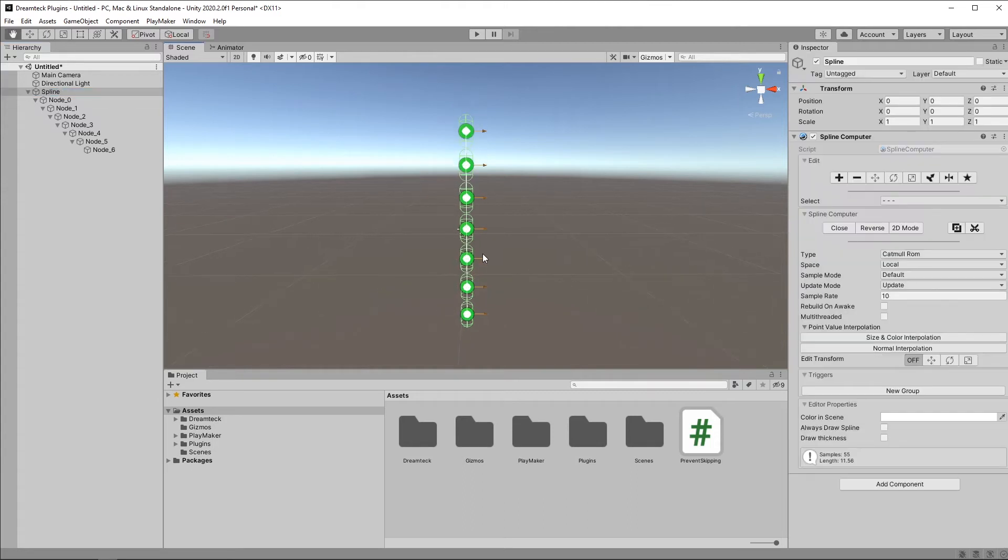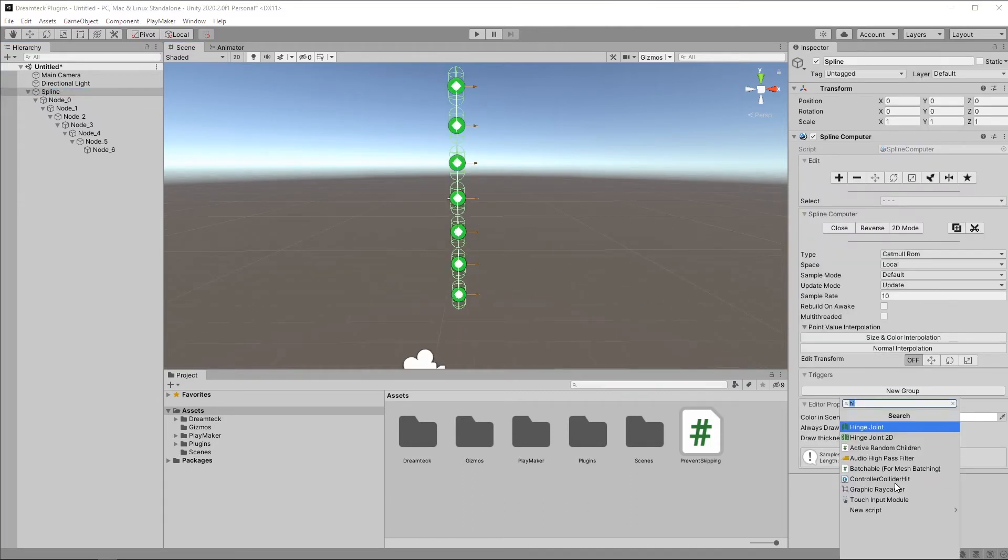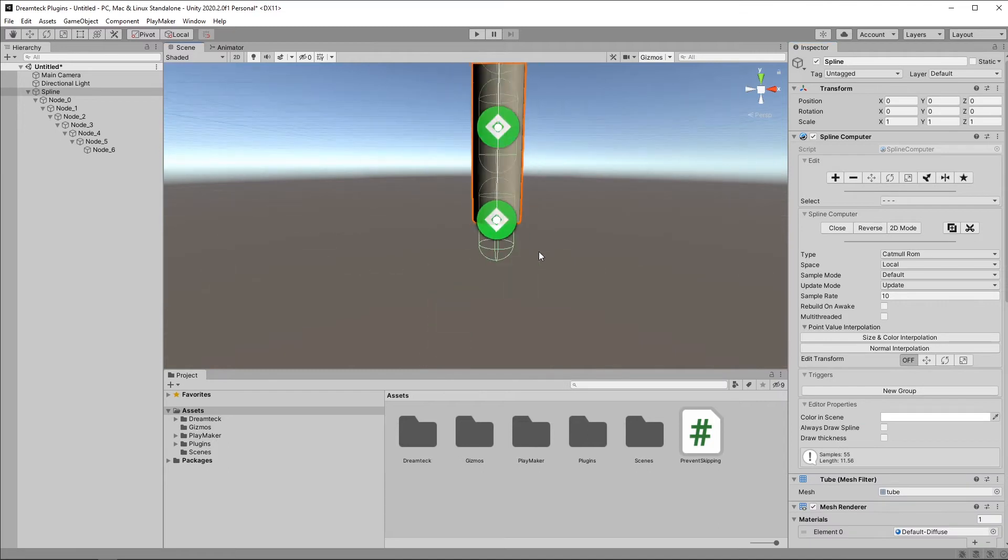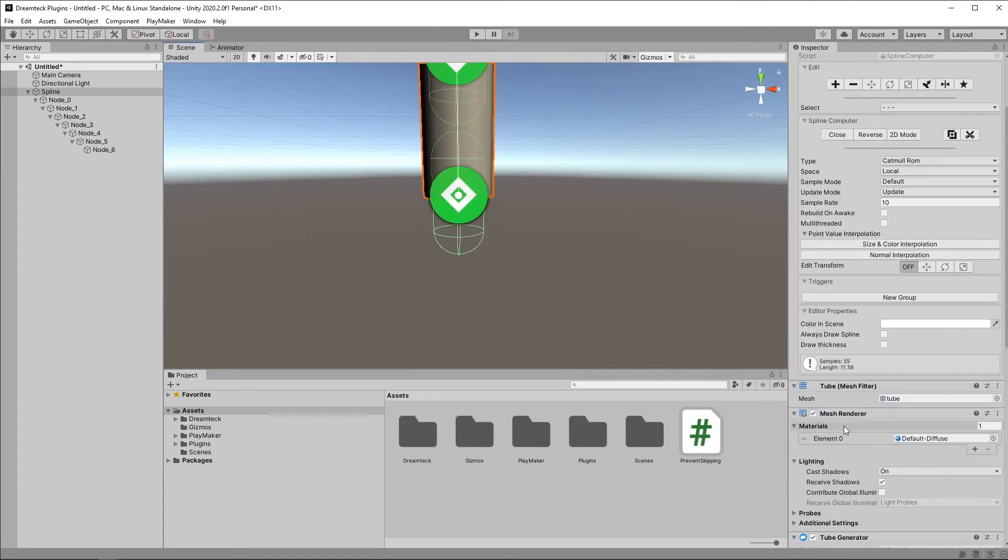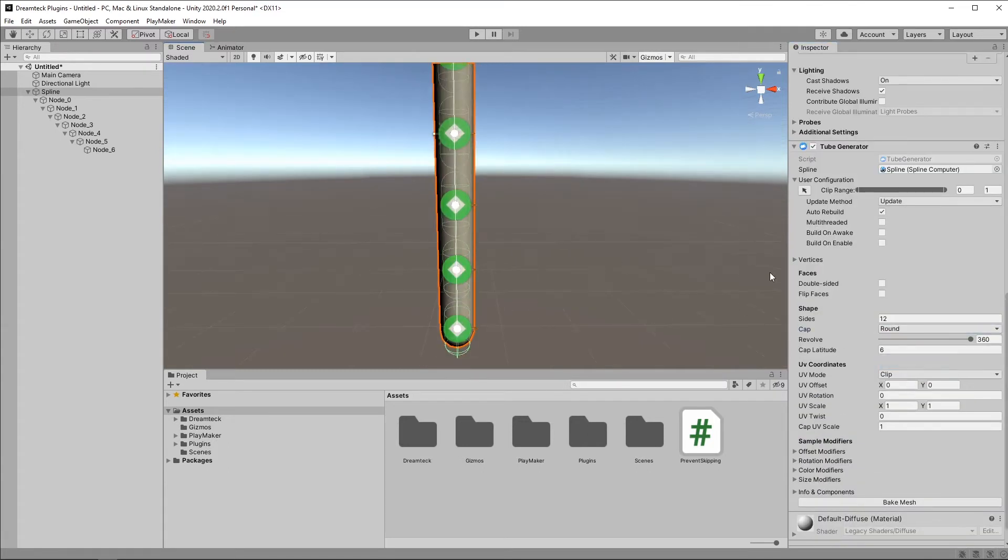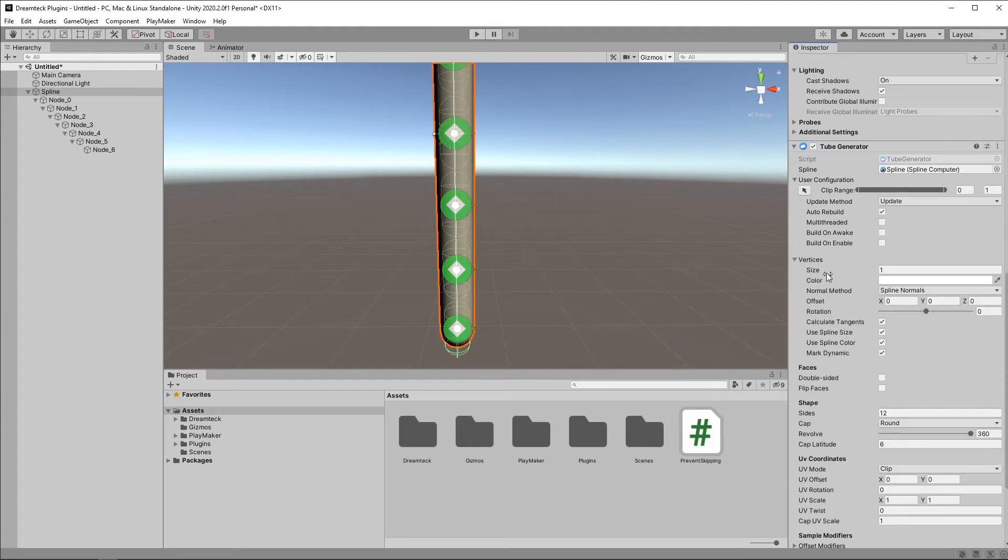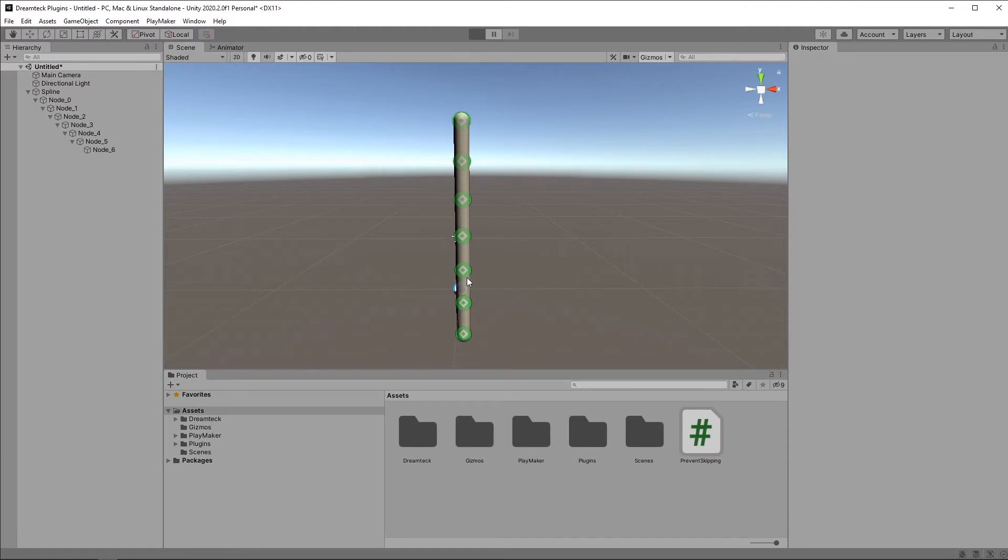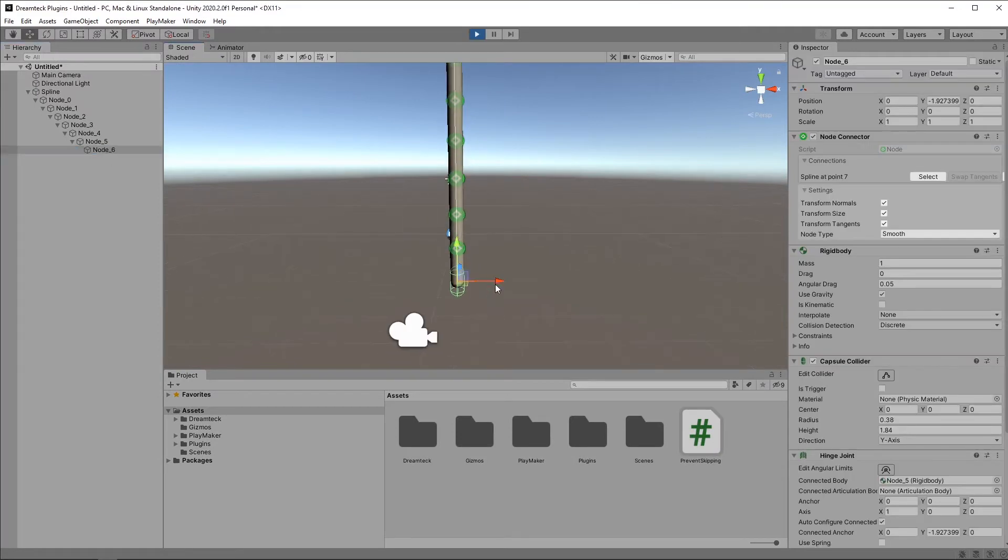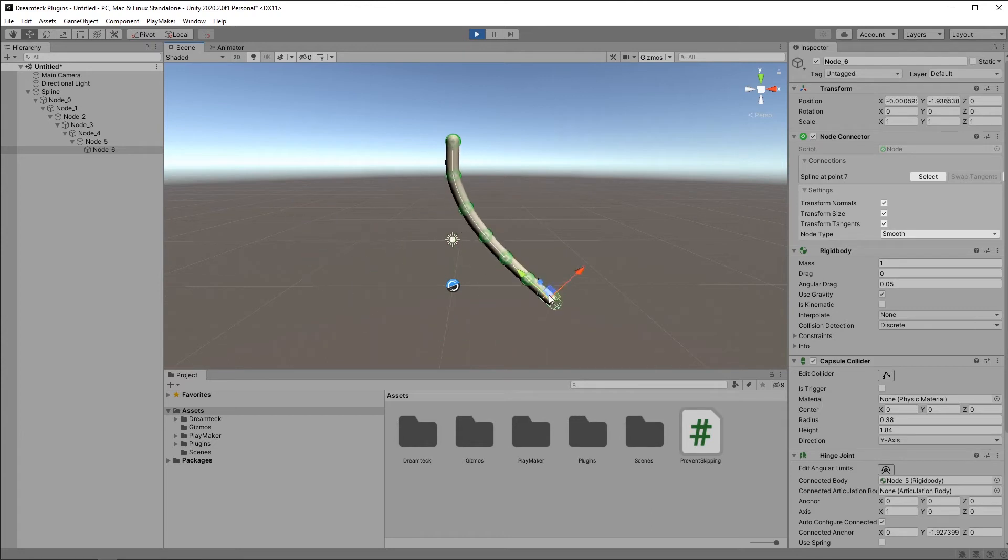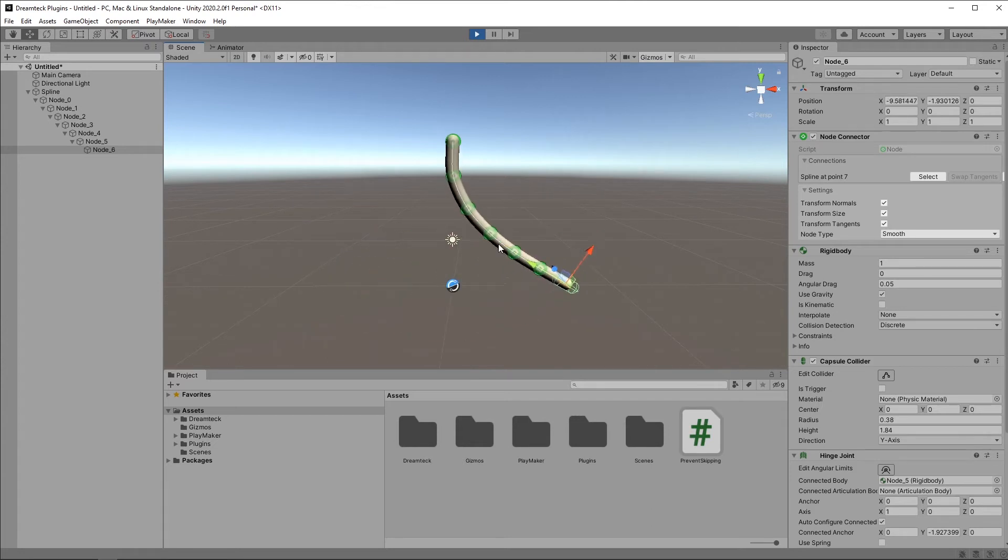Now let's visualize the rope. We can use a tube generator for that. Here it is. And what I can do is use round caps and maybe reduce the size of the tube. So I think we're done. If I hit play and select one of the nodes and move it, we have this wiggly rope, which looks rather unsettling, but I'm sure you can tweak it way better than I can.